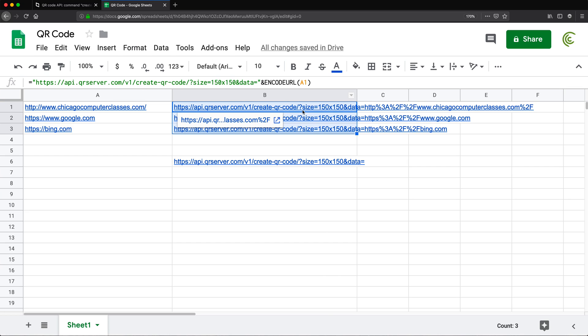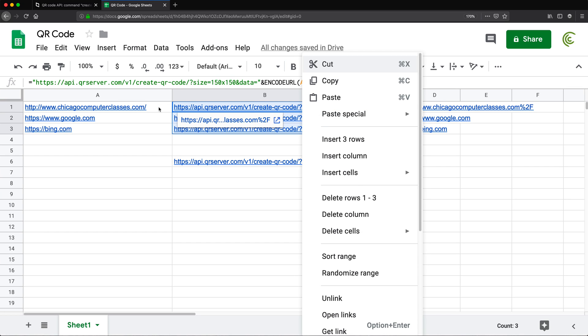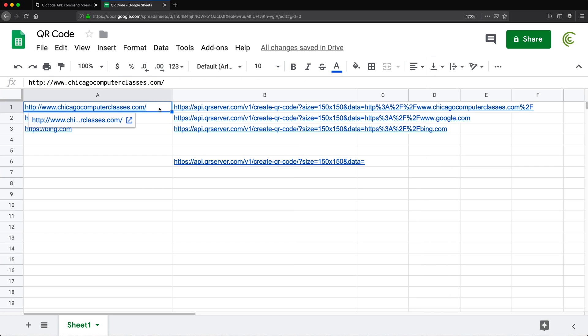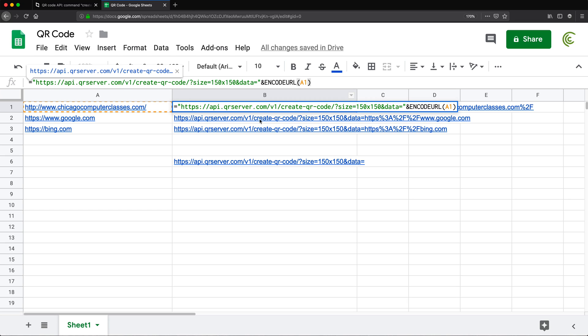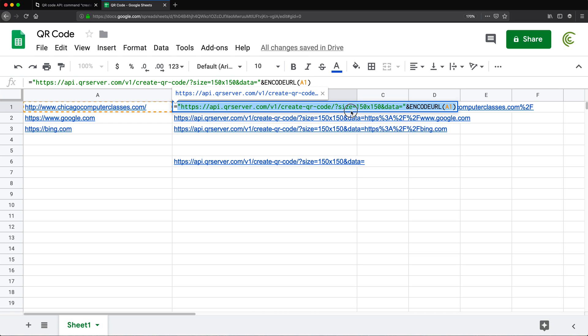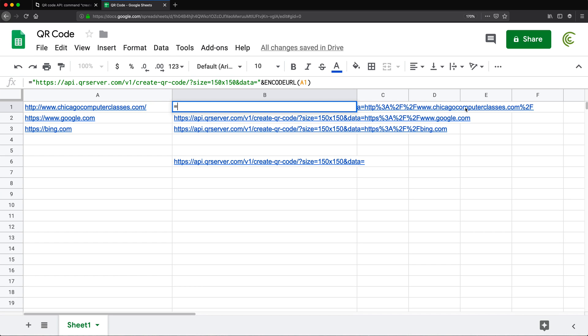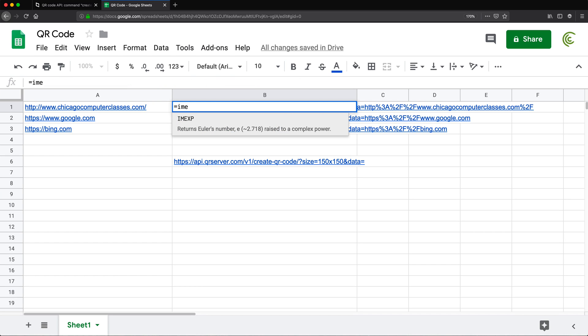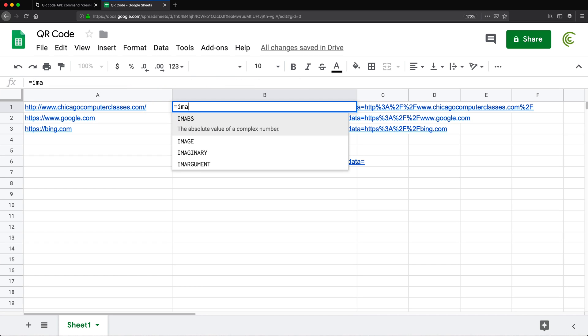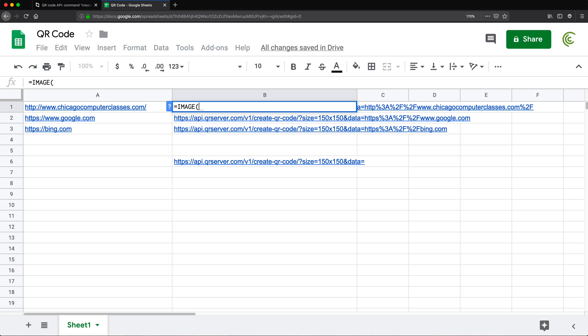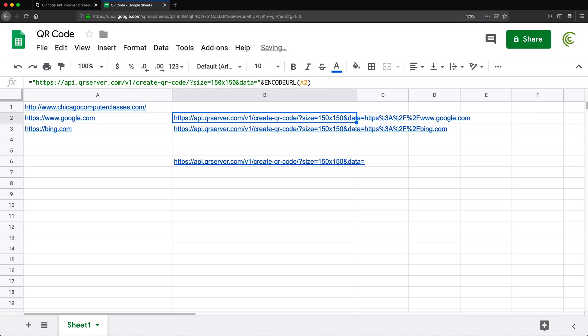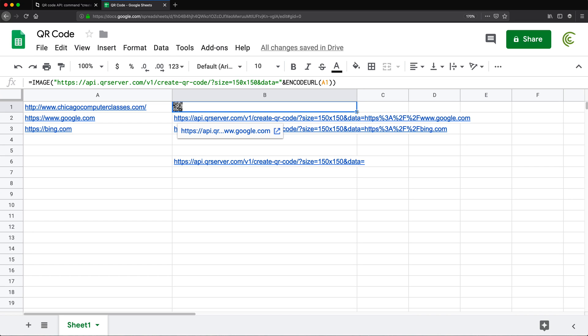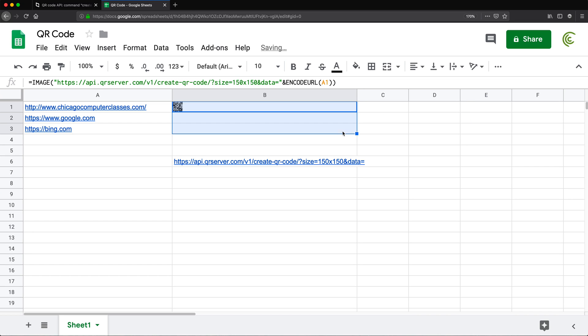So to do that, we're just going to go back to this thing right here. And I'm just going to take this whole thing without the equal sign. I'm going to cut it and then I'm going to start with image function. So image function will accept the URL for our image, which is going to be that URL I had. So I'm just going to paste what I had and then I need to close another parentheses to close my image function. And then I'm going to hit enter and hopefully if we do everything correctly, that is our QR code. If we drag it down, we have all of our QR codes.